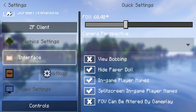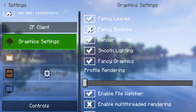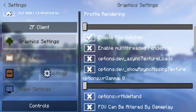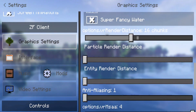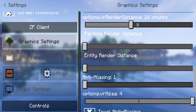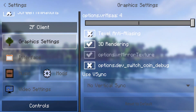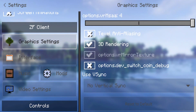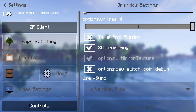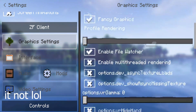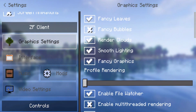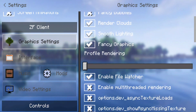Next up we have ZF client settings. We have the graphics settings where you can fiddle around to reduce lag and all that. We can have new things like particle render distance and so much other cool stuff, and even 3D rendering. I'm not too sure if that was actually in vanilla Minecraft, but the fact that we have it in this ZF client is really amazing.